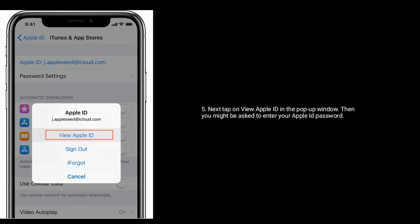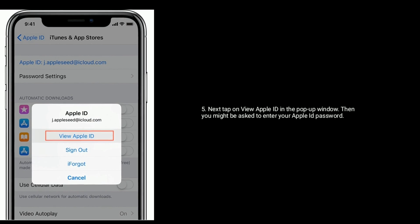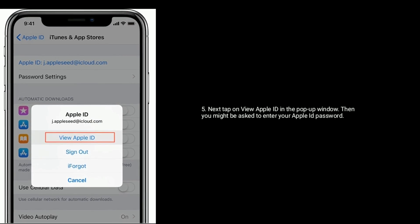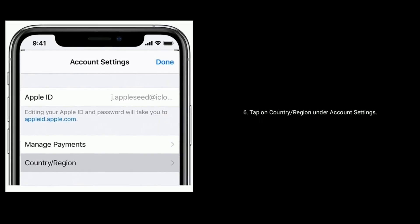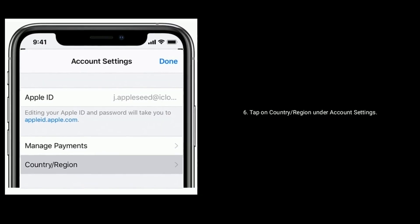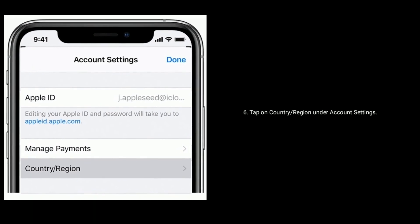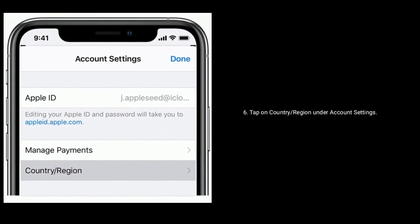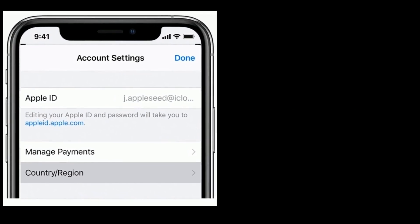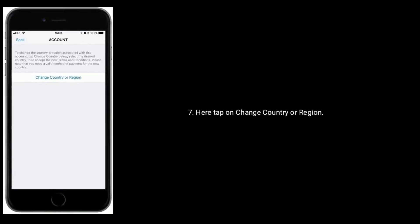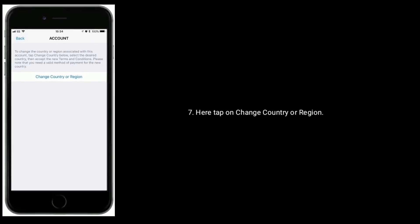Tap on your Apple ID here. Next, tap on View Apple ID in the popup window. Then you might be asked to enter your Apple ID password. Tap on Country or Region under account settings. Here tap on Change Country or Region.